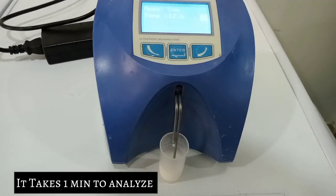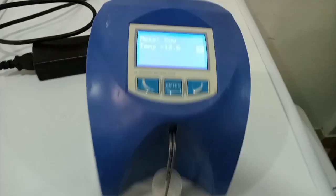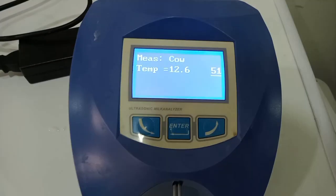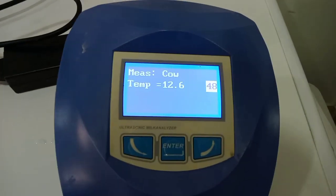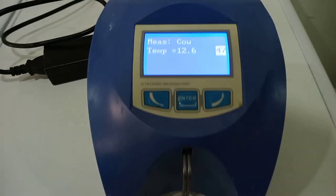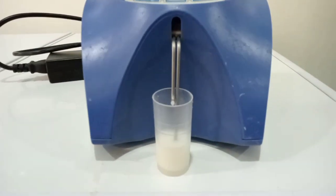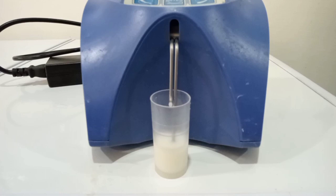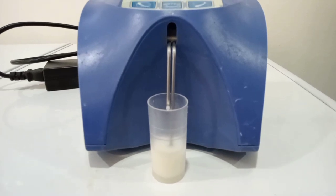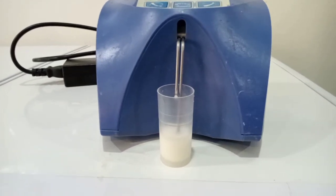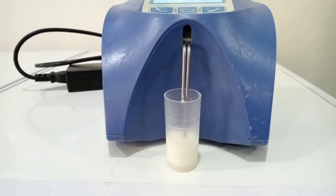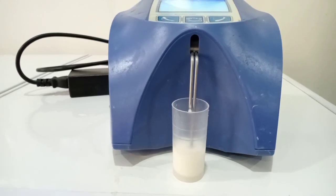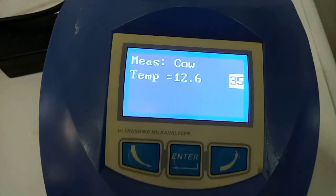This process takes about 1 minute. The machine will determine the physico-chemical activities and properties of the milk sample from the analysis.